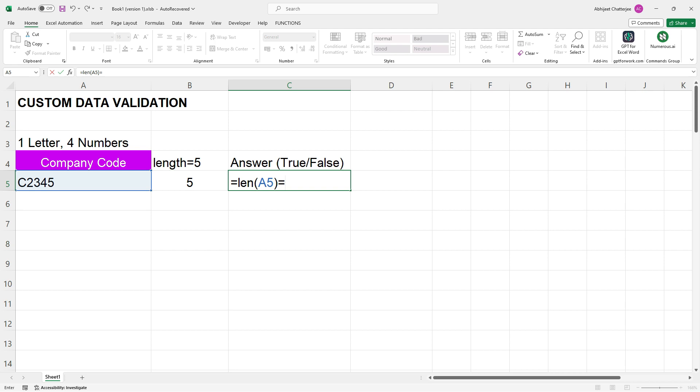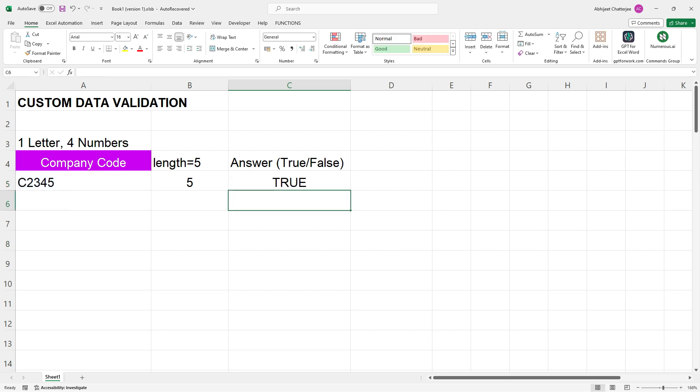And just like that, Excel delivers it. It tells us in plain terms true if it is five characters long. If it is not, then it will give you a false as an answer.